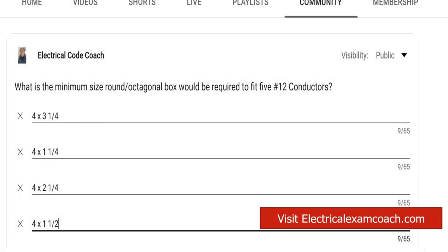Hey everyone, welcome back. I am the Electrical Code Coach and this is the Electrical Question of the Day. What is the minimum size round octagonal box that would be required to fit five number 12 conductors?